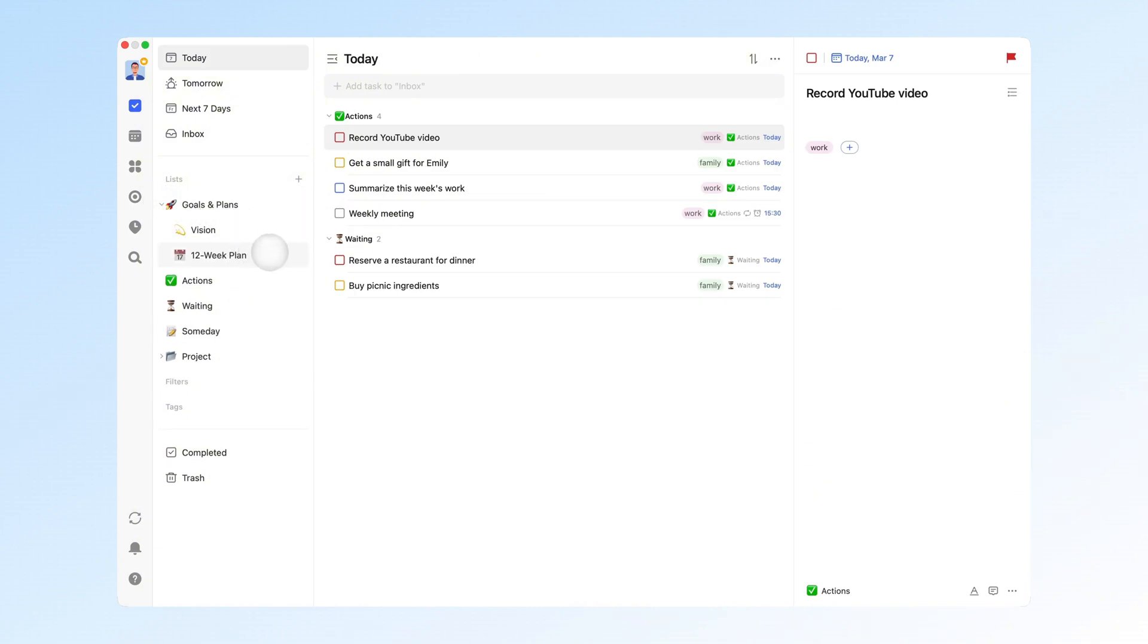That's why I use the 12-week plan to manage these. It helps me set goals more effectively and track progress. This part corresponds to the goals and plans folder, which includes my vision and 12-week plan lists.